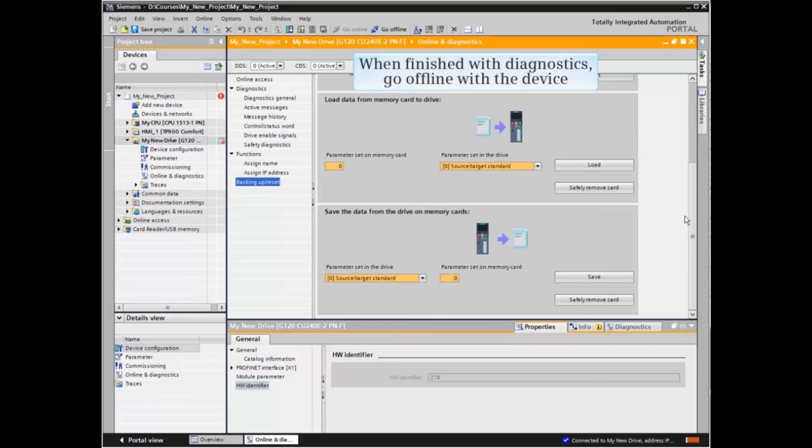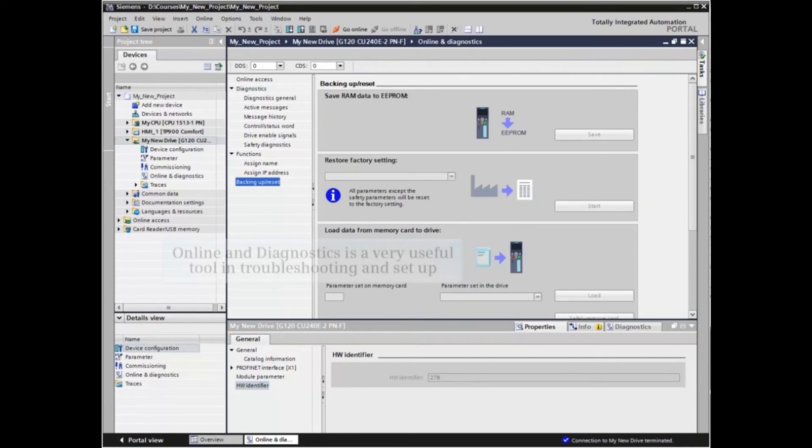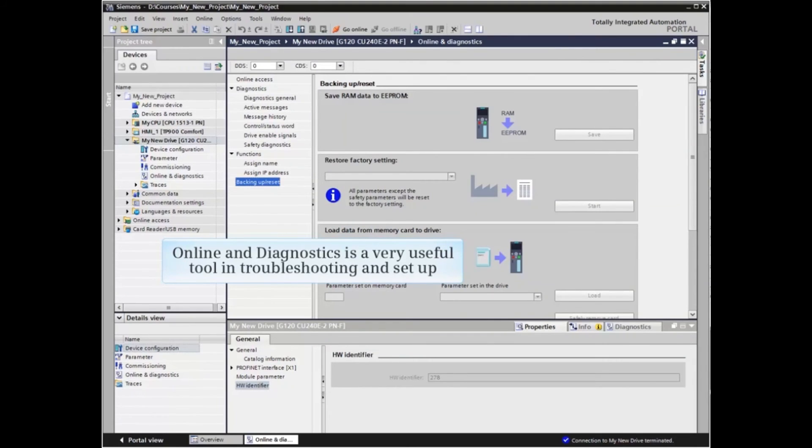When finished with Diagnostics, go offline with the device. Online and Diagnostics is a very useful tool in troubleshooting and setup.